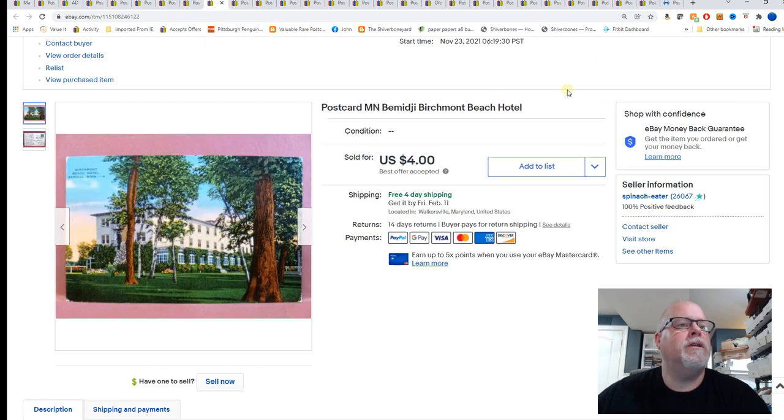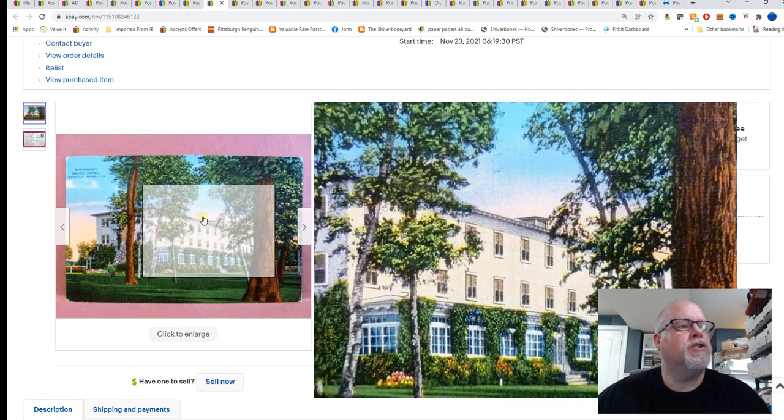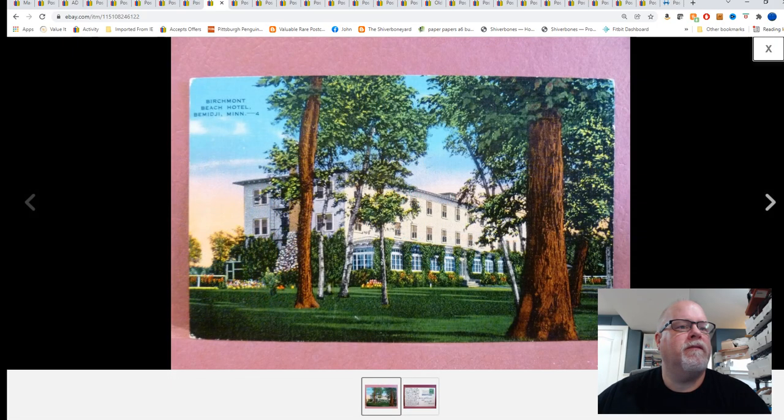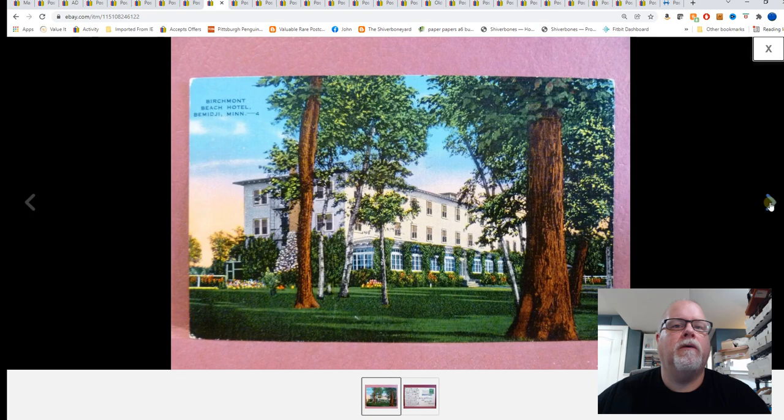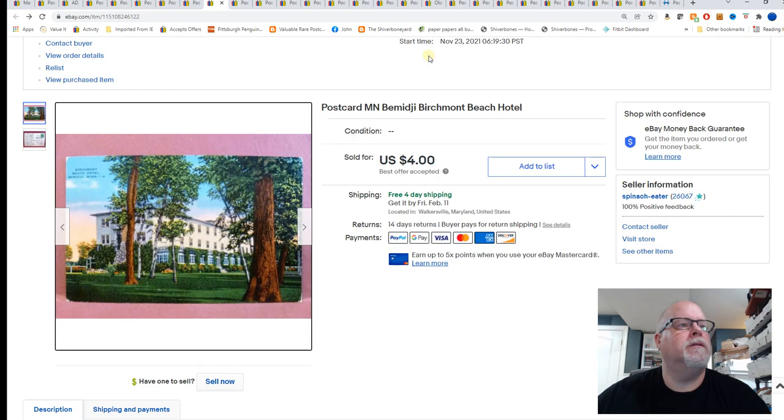Babingi, Minnesota. Birchmont Beach Hotel. This has been up for quite a while. And took a best offer of $4.